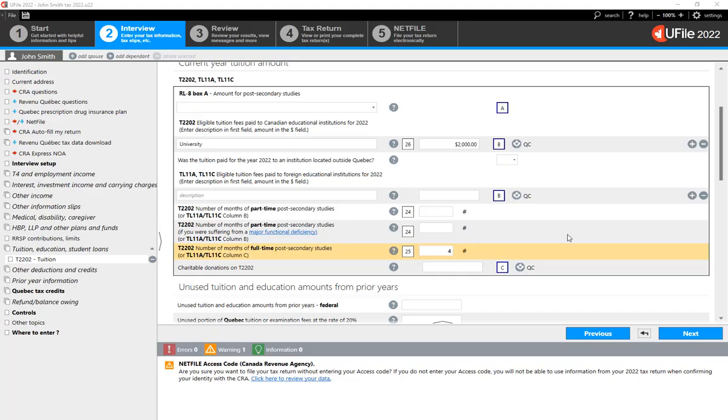As mentioned before, the entry of the full-time post-secondary study months is required within U-File in order for the program to determine if you are eligible for the Canada Worker's Benefit.